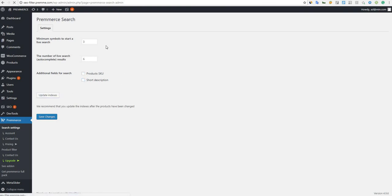You must update your product's indexes every time you add new products to your store so that they are available in the search results.